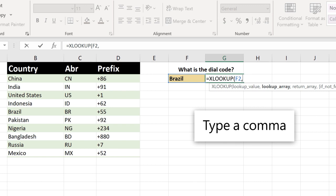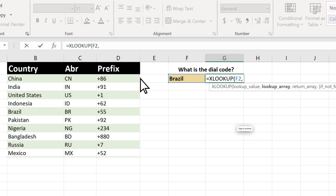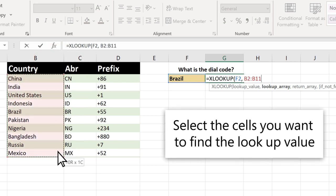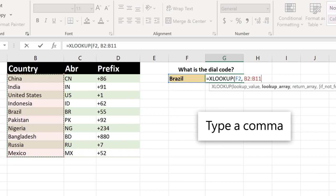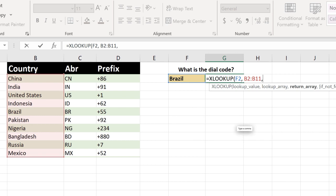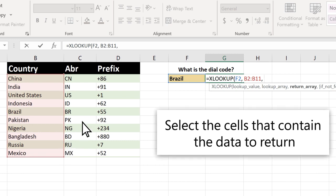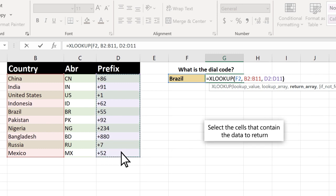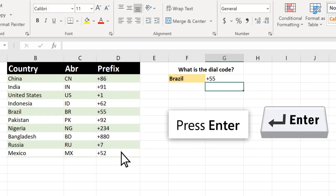Type a comma, select the cells you want to find the lookup value, type a comma, select the cells that contain the data to return, then press enter.